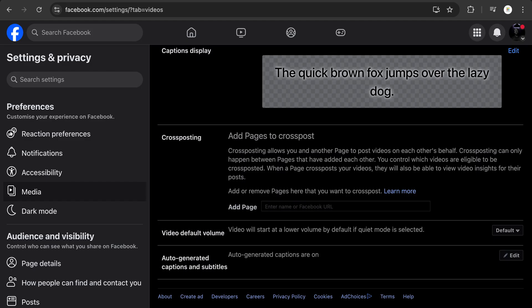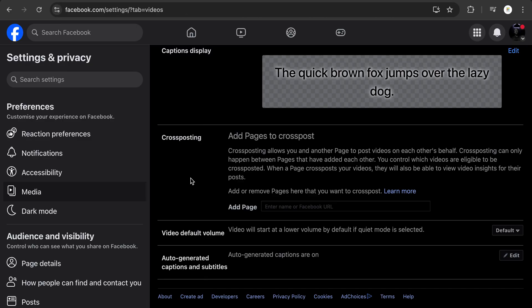Once you do this, the person or the other page you want to cross post with will receive a notification that you want to cross post with them. They just have to go to the page and accept it. Once you go live, just go to the page and click on Cross Post. That's basically how you can cross post to other pages. I hope this helped — let me know in the comment section, I'll see you guys in the next video.